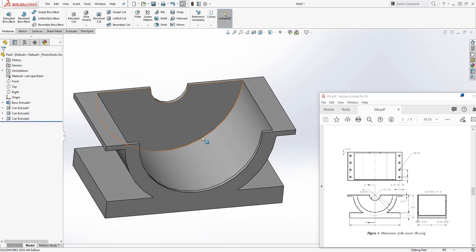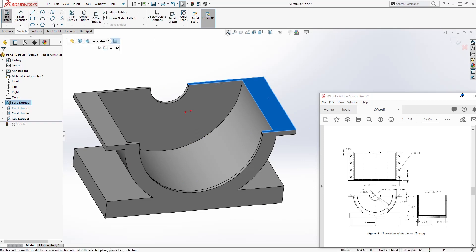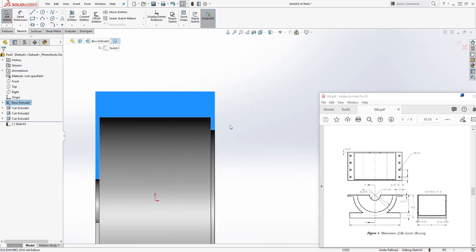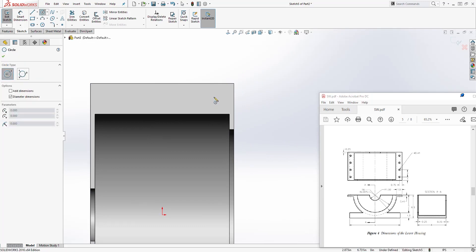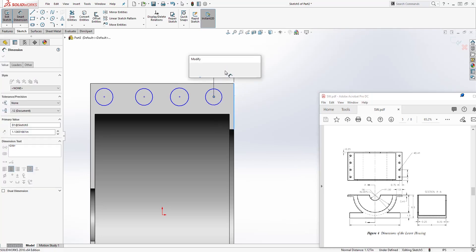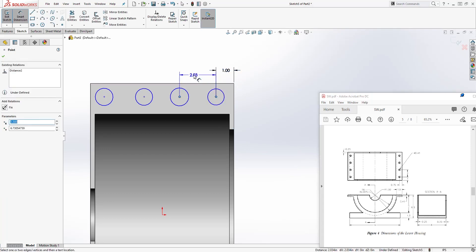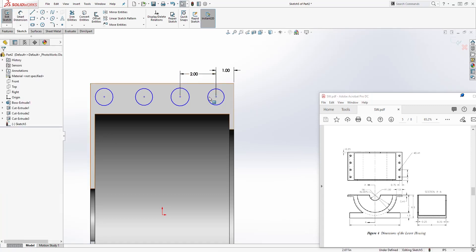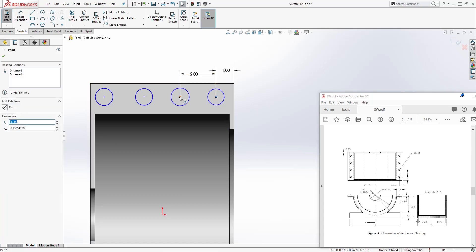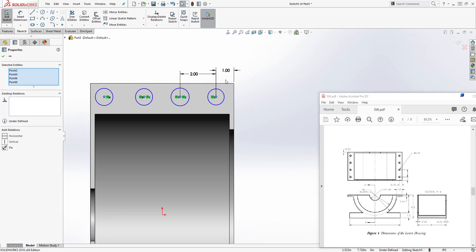The final thing we need to do is cut the holes. Select this face, then sketch. Draw four circles. The distance from the edge to the center of the first circle is 1, and the distance from the edge to the center of the next circle is 2. Select all four center points and make sure they are horizontal to each other.